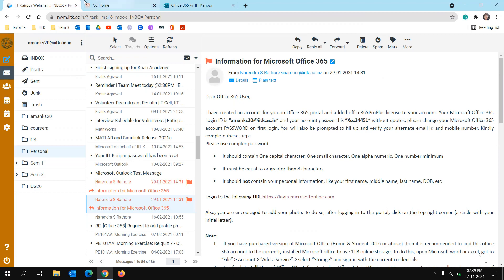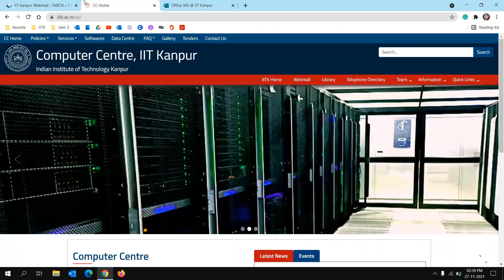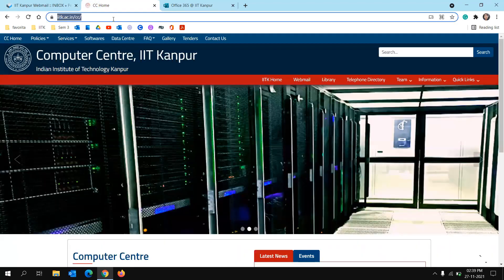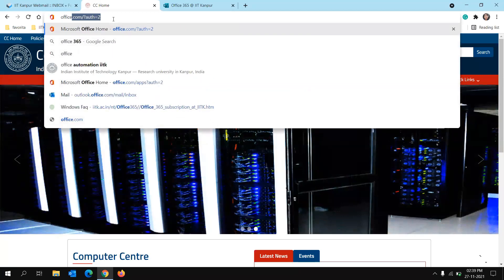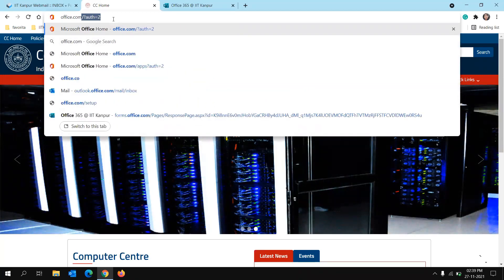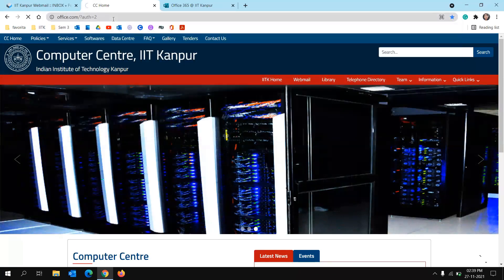Now how to use the Office 365? So to use Office 365, just go to office.com.